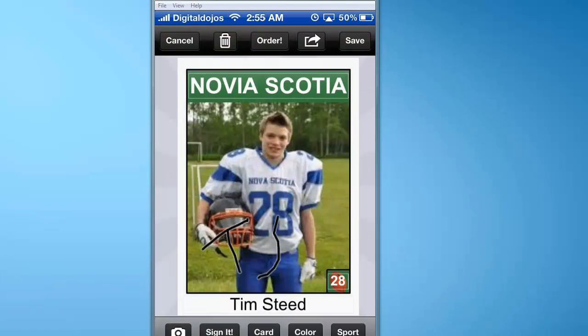You chose the size up there in the top right, and of course you can save it for future reference. And that's how simple it is to create a football card using Sports Cards.